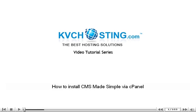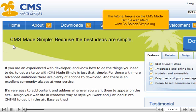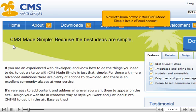How to install CMS Made Simple via cPanel. This tutorial begins on the CMS Made Simple website at www.cmsmadesimple.org. Now let's learn how to install CMS Made Simple into a cPanel account.